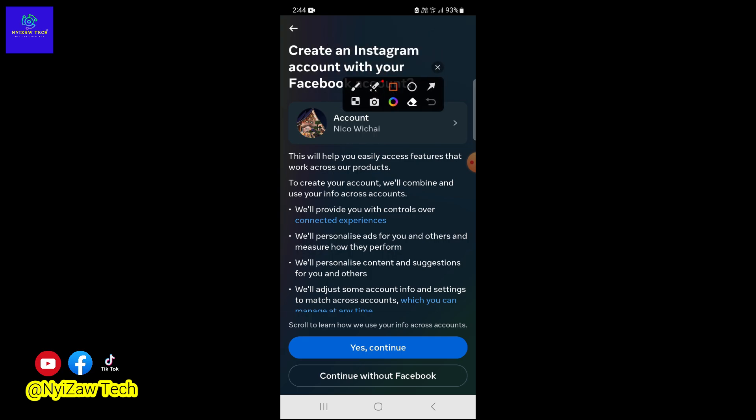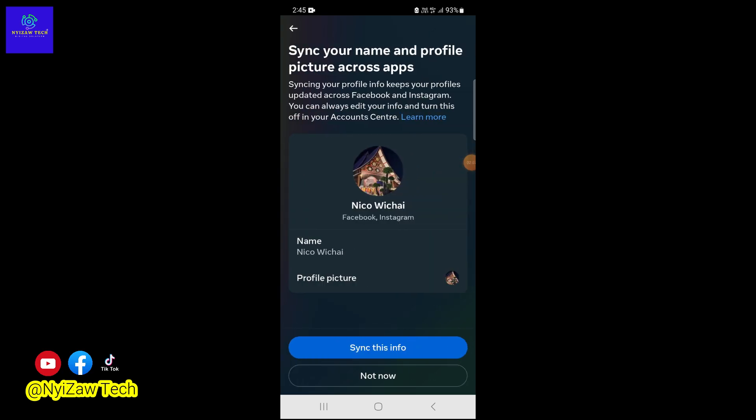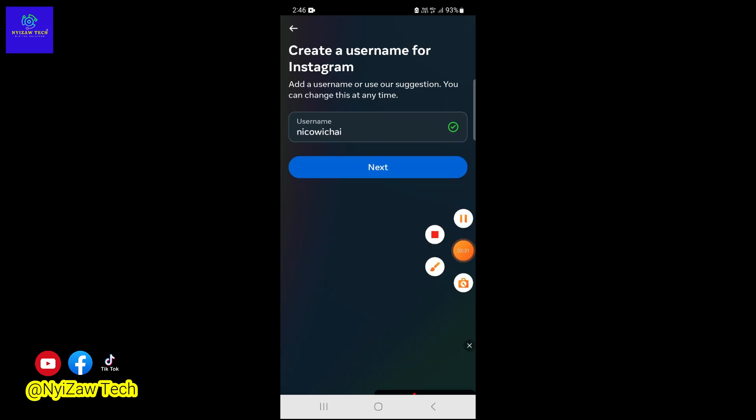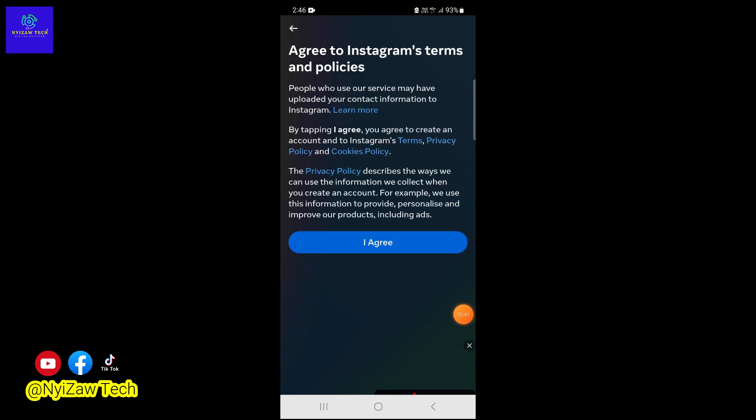Click on 'Yes, continue' and tap on 'Sign this info.' You can create a username for Instagram. After that, click on 'Next.' You need to agree to Instagram's terms